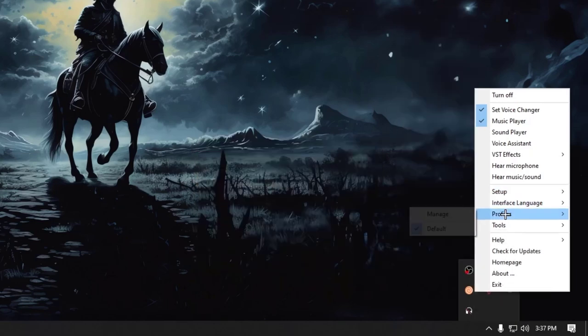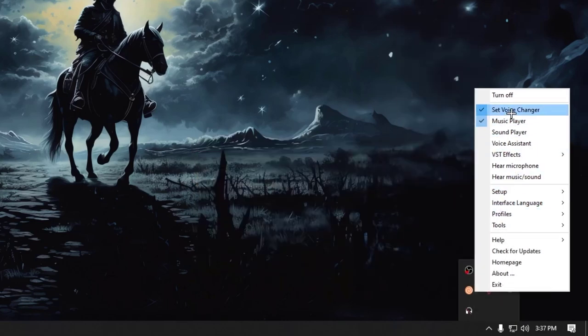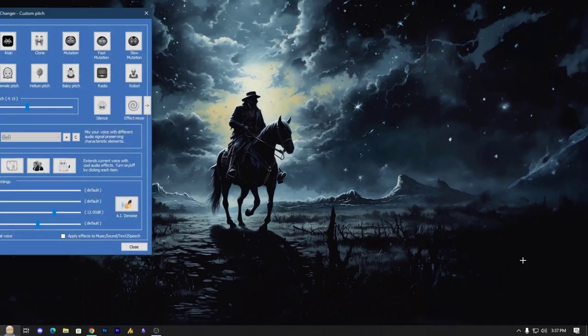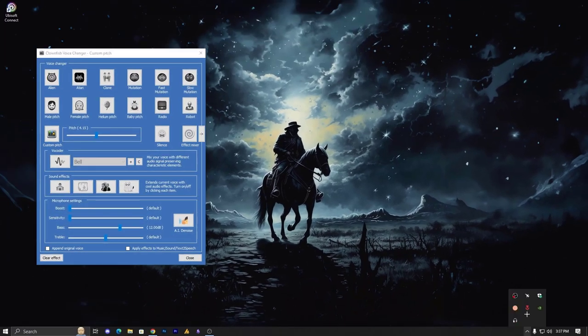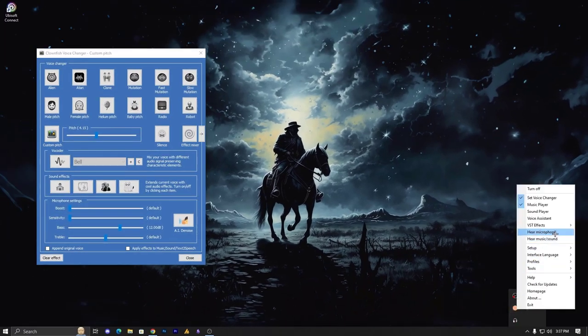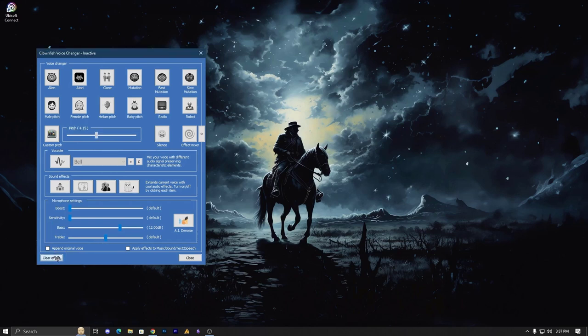But anyways, after finishing these setups, now we are going to set voice changer, and also I am going to show you. Hear my microphone sound, just click on it. You can hear my sound, actually I can hear my sound too, so it's hard to speak, but alright. Now you can see, this is everything.